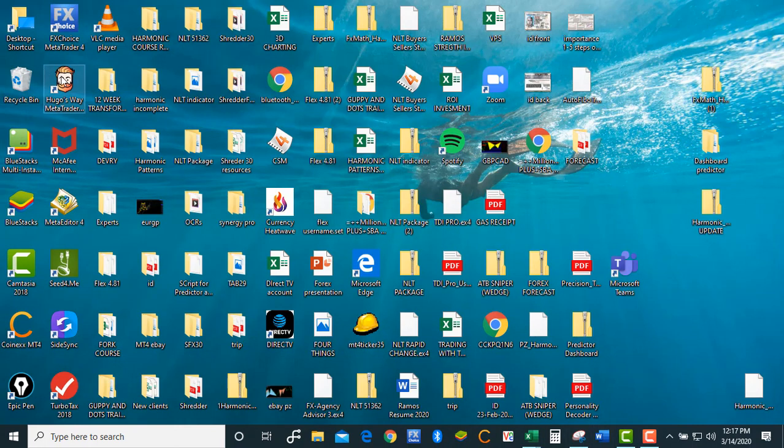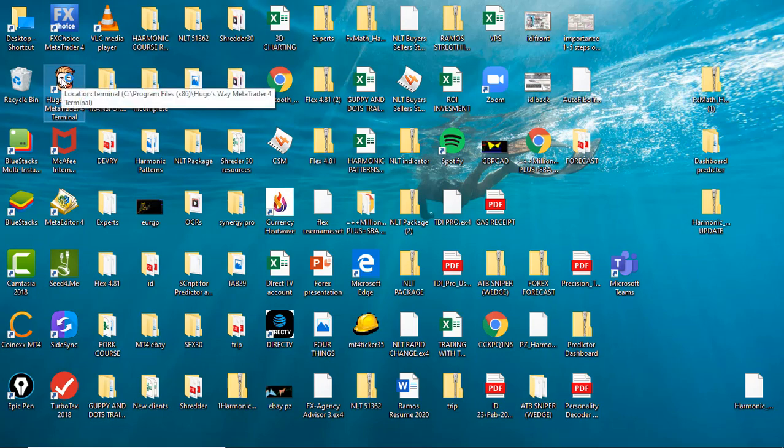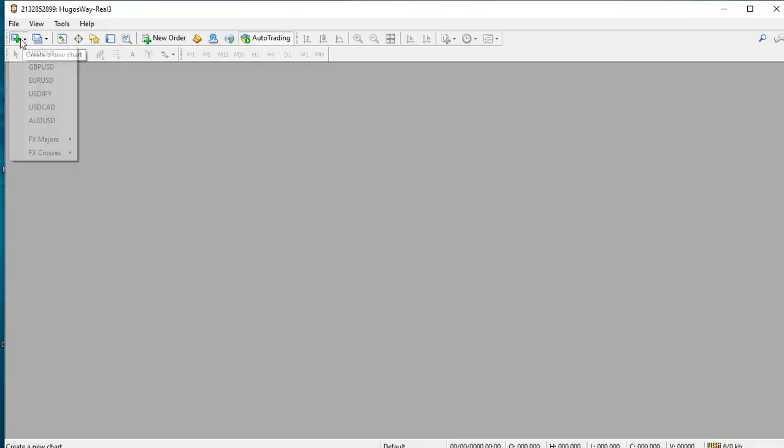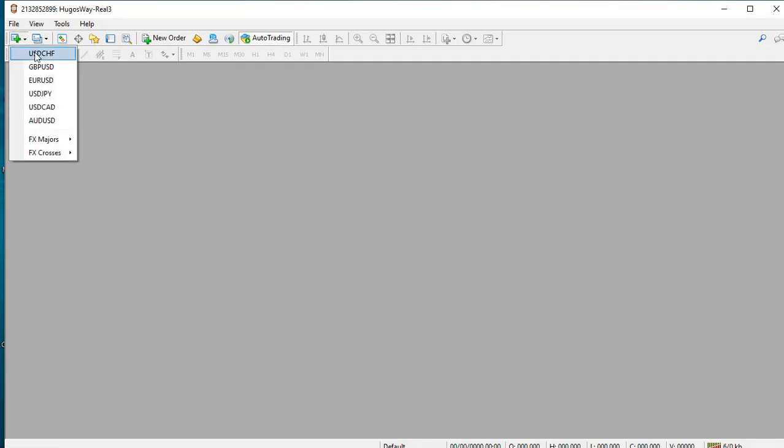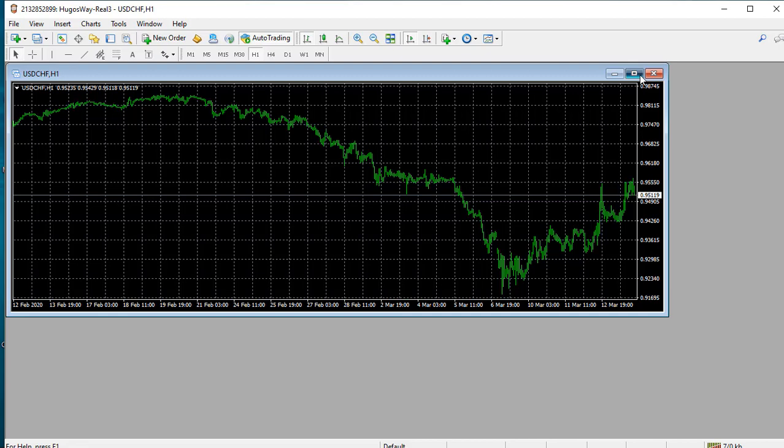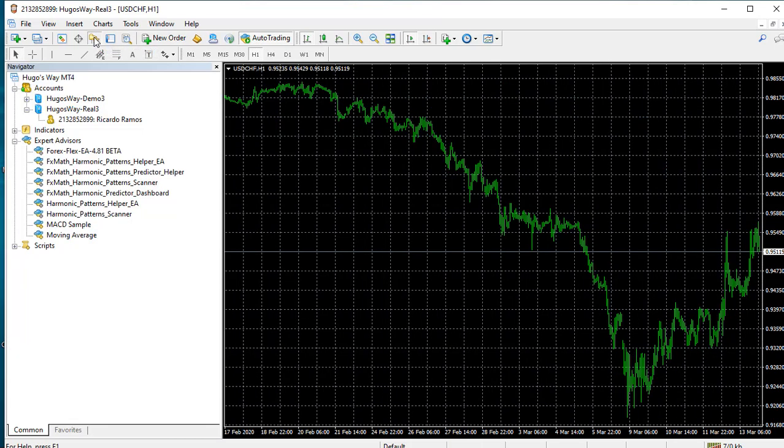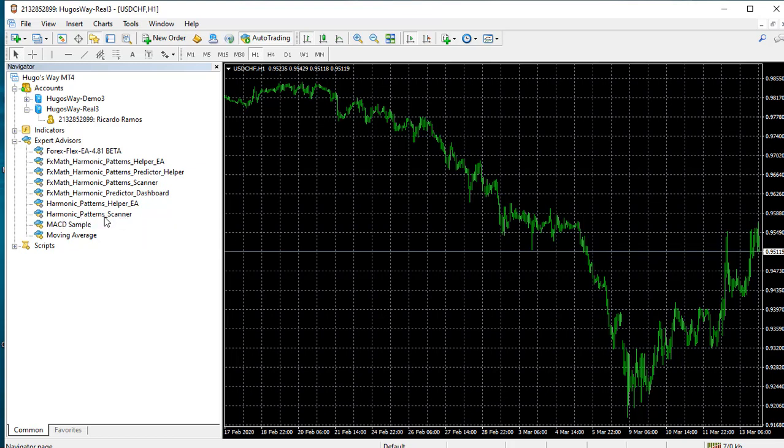We are going to open our MT4 software and start the process again. Open the chart, maximize, and select the navigator icon. From there, open up the scanner which is this right here, dot search.